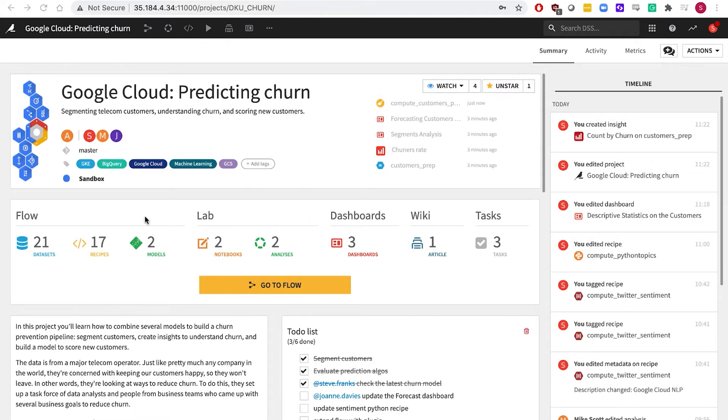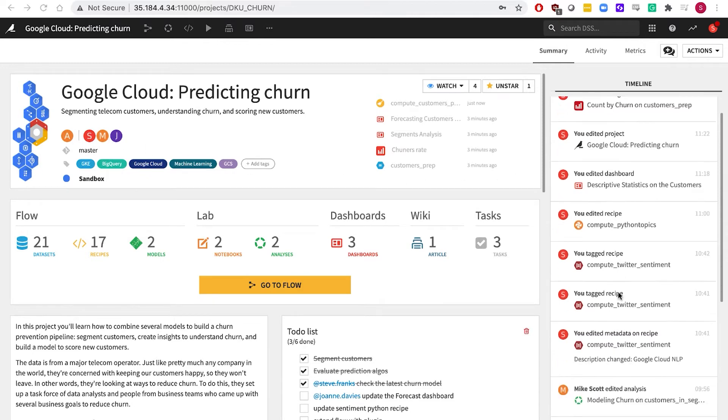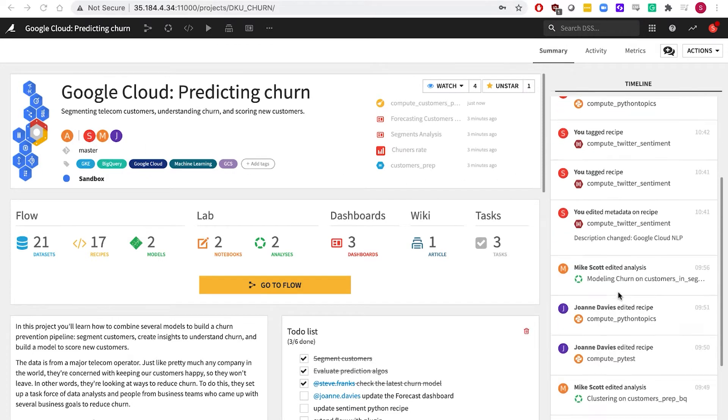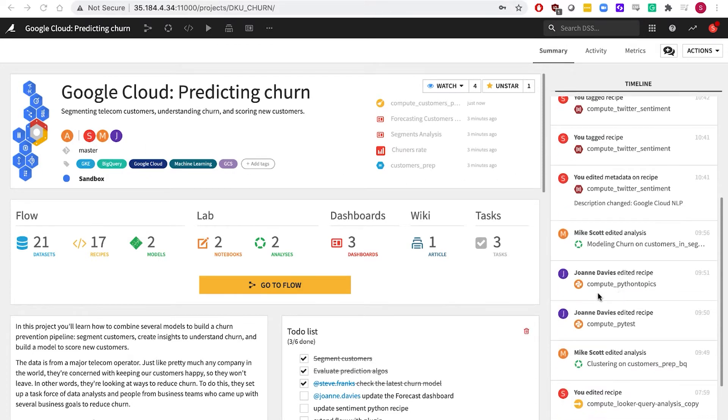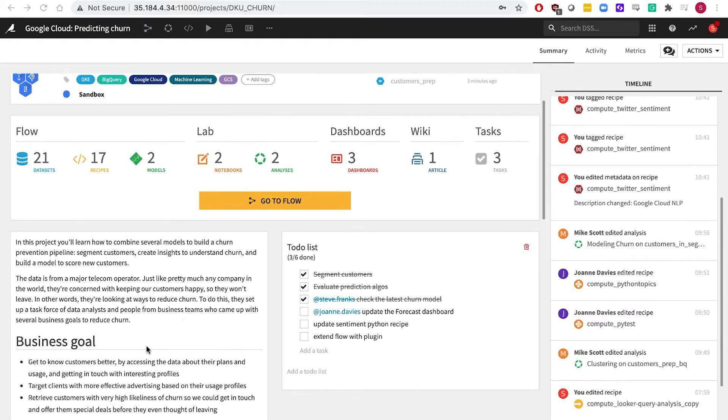We'll start on the project homepage that shows who's collaborating, a list of recent actions. The homepage also features a project description, summary info, to-do lists, and team discussions.